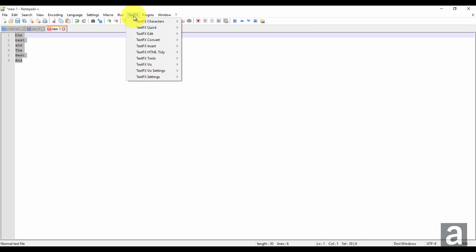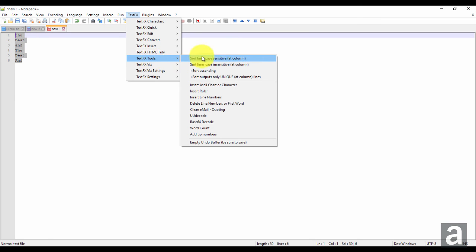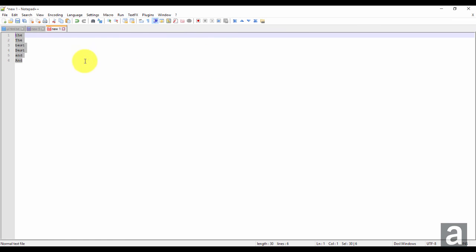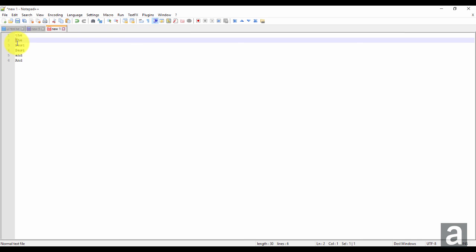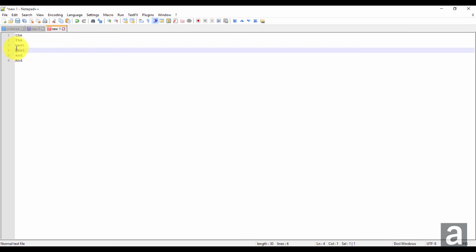Now if I do case insensitive, it's going to sort the capitals alongside the lowercase.